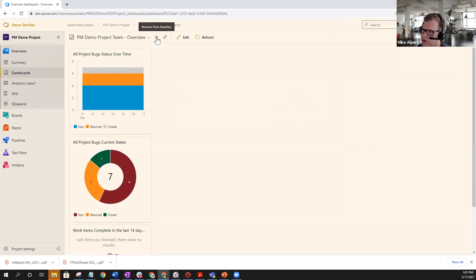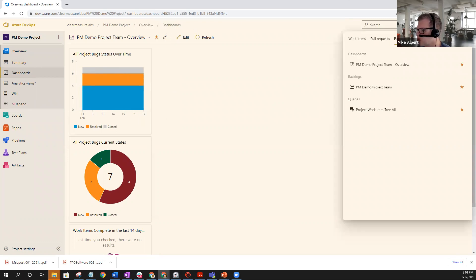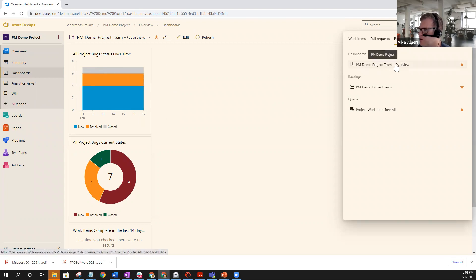And then to remove it, you simply click it again, and it deselects the star. Once it's been selected, you'll be able to see that you have another favorite here in your favorites tab.